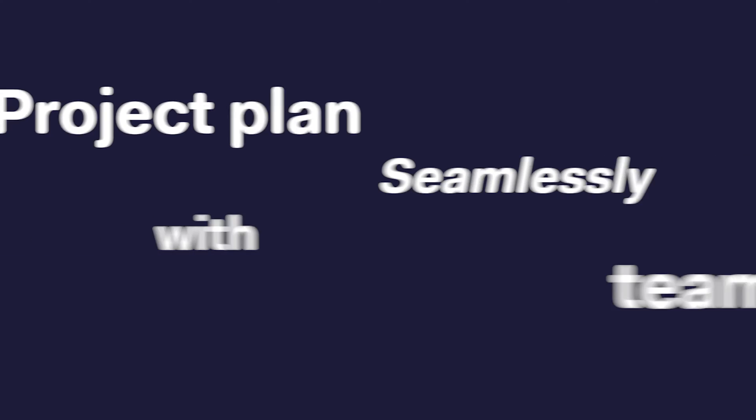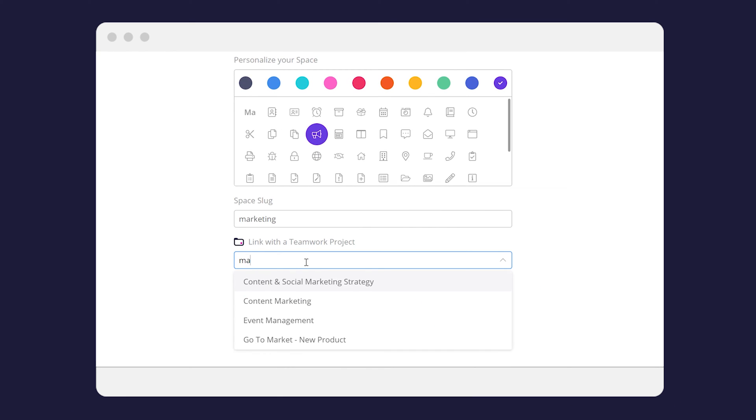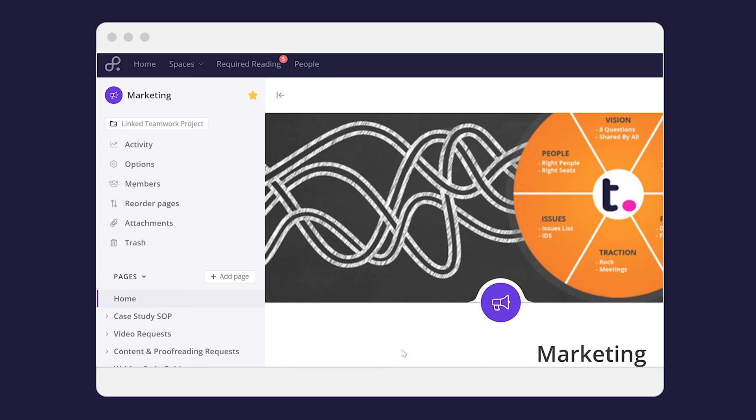Project plans seamlessly with Teamwork. Our powerful integration allows you to link any space within a project so you can keep all of your essential project information in one place.